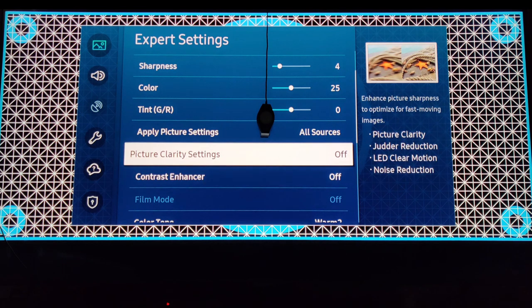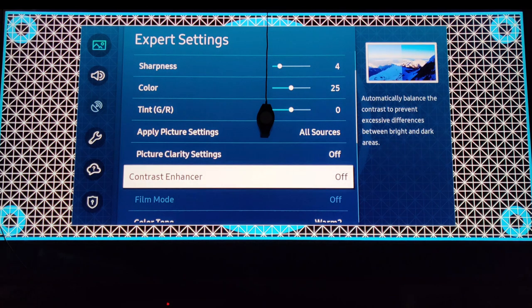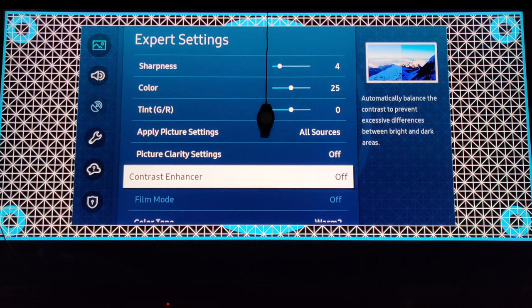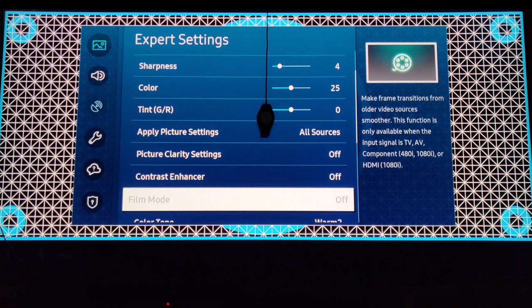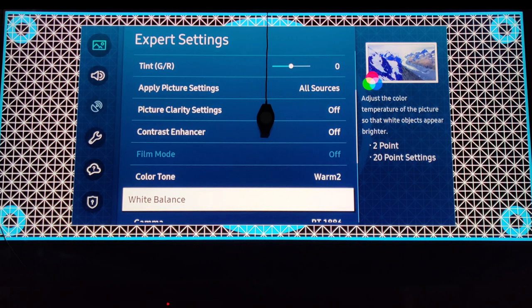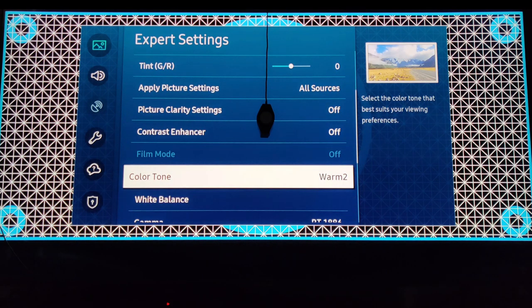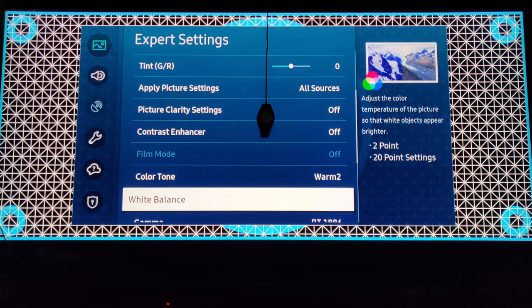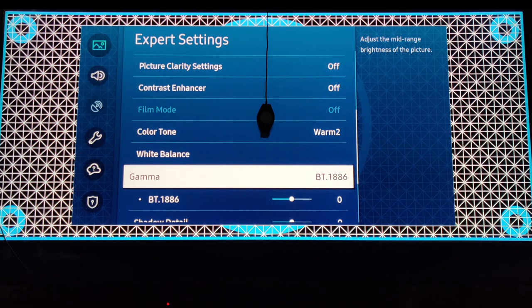Picture clarity, off. Contrast enhancer, leave it off. Fill mode, you don't touch. Color tone is going to be warm 2.